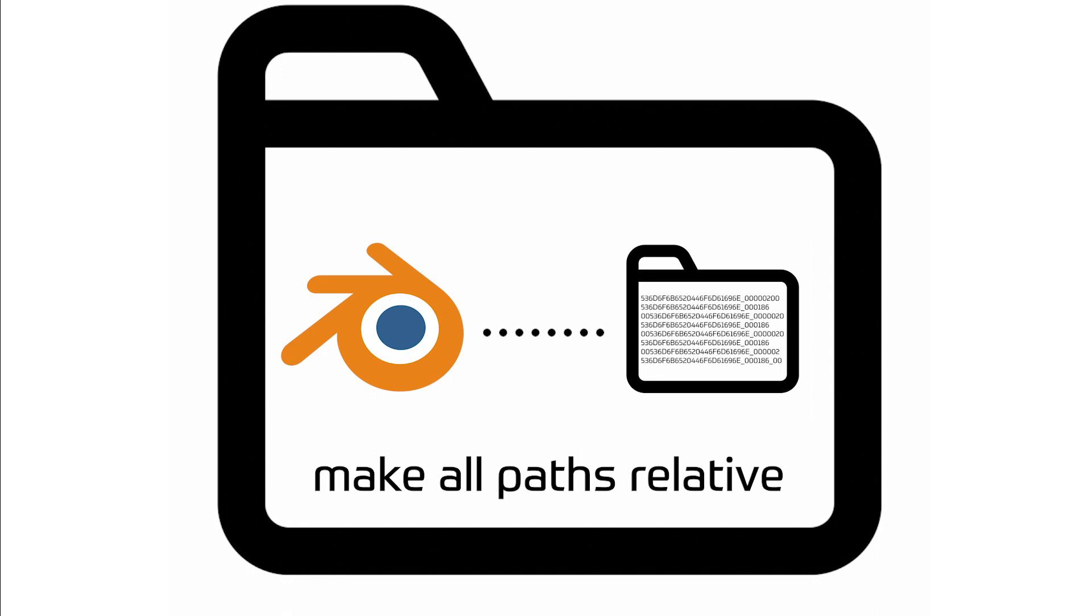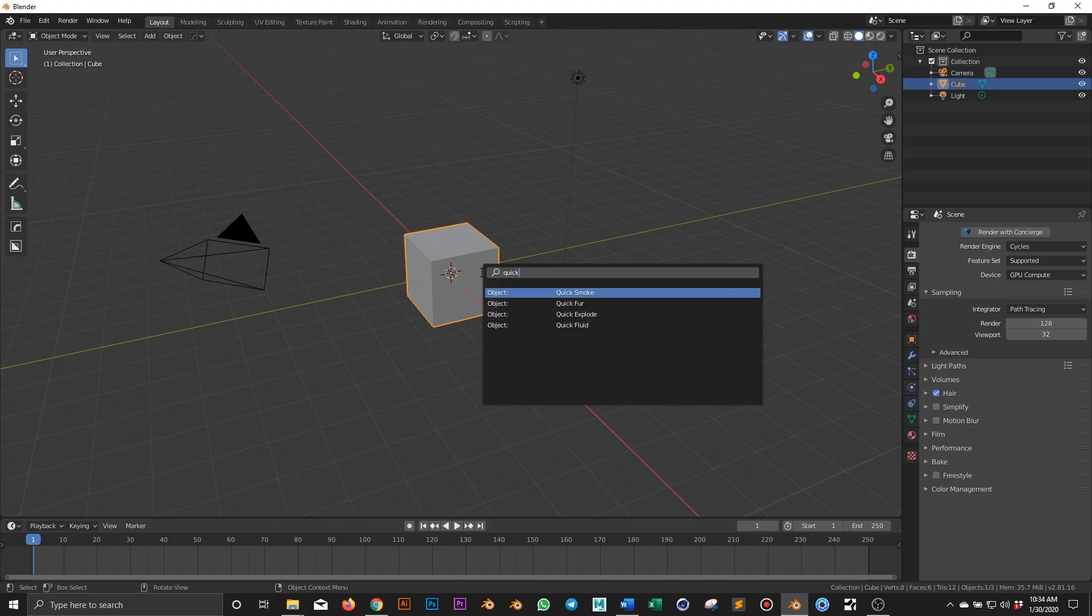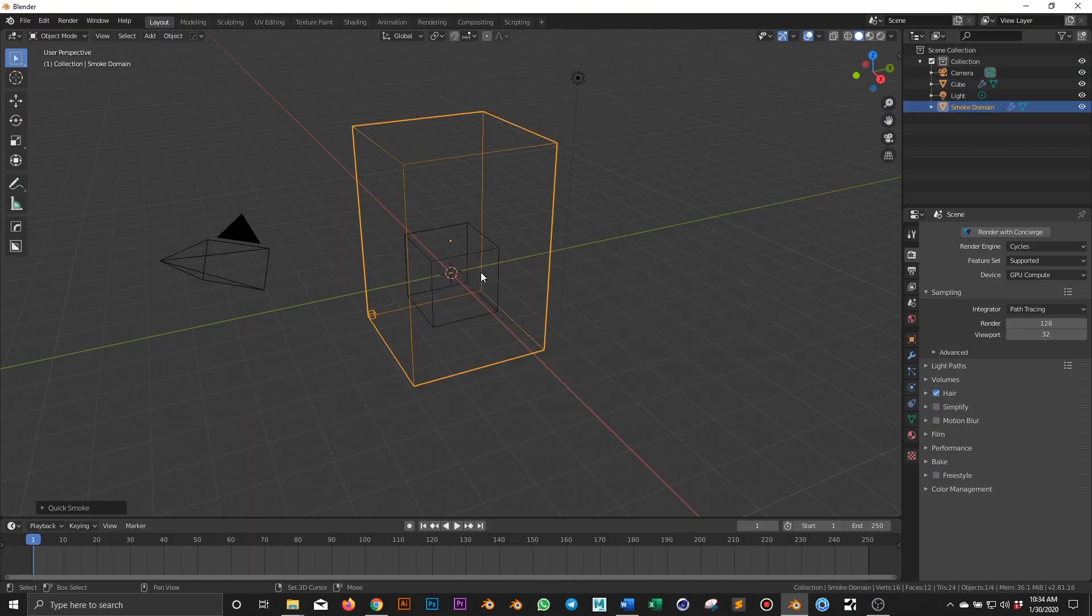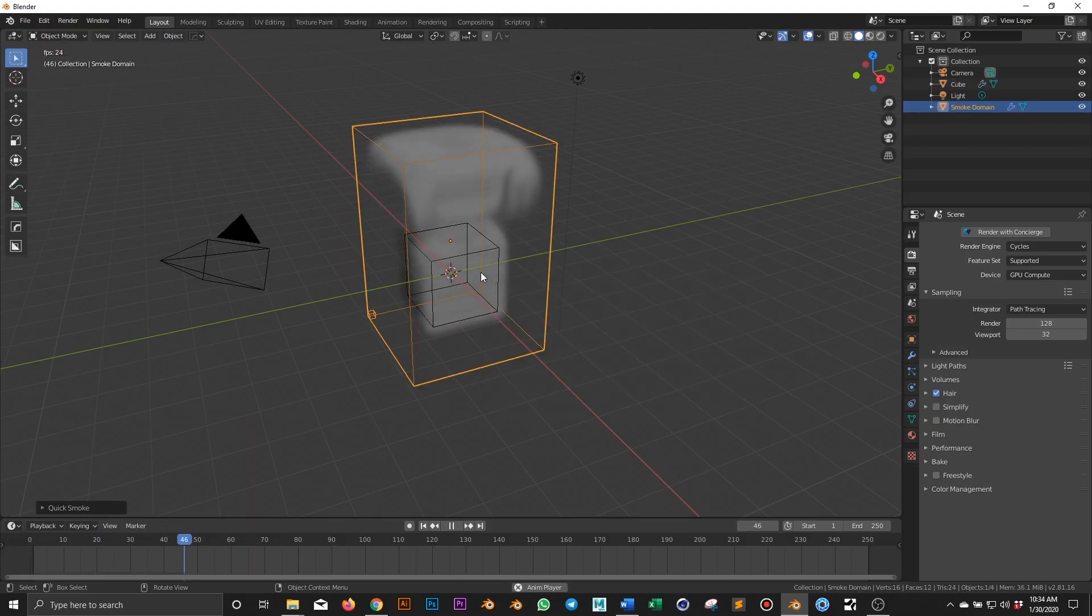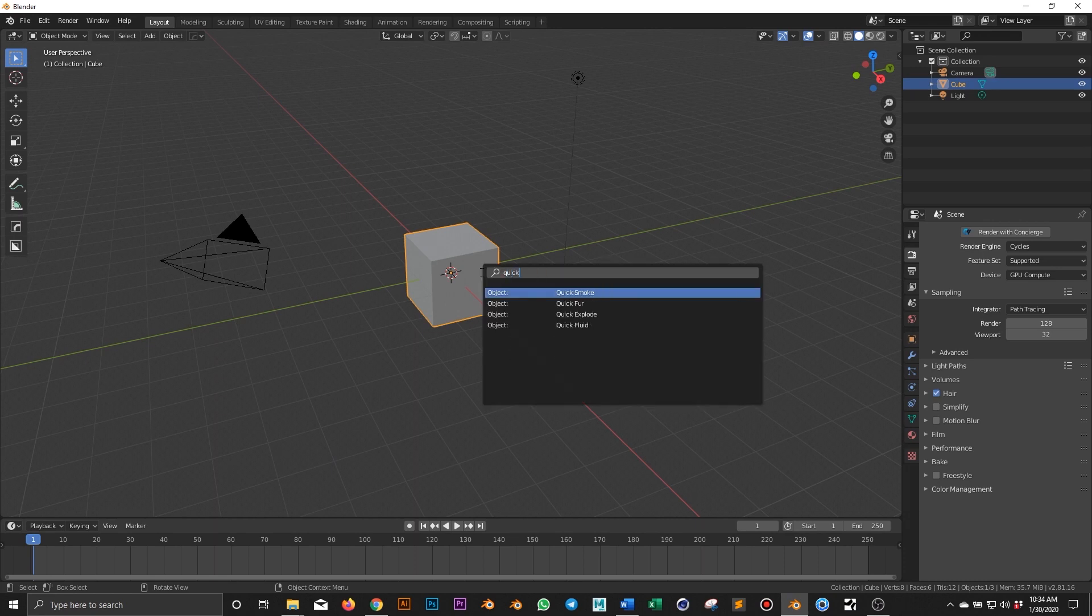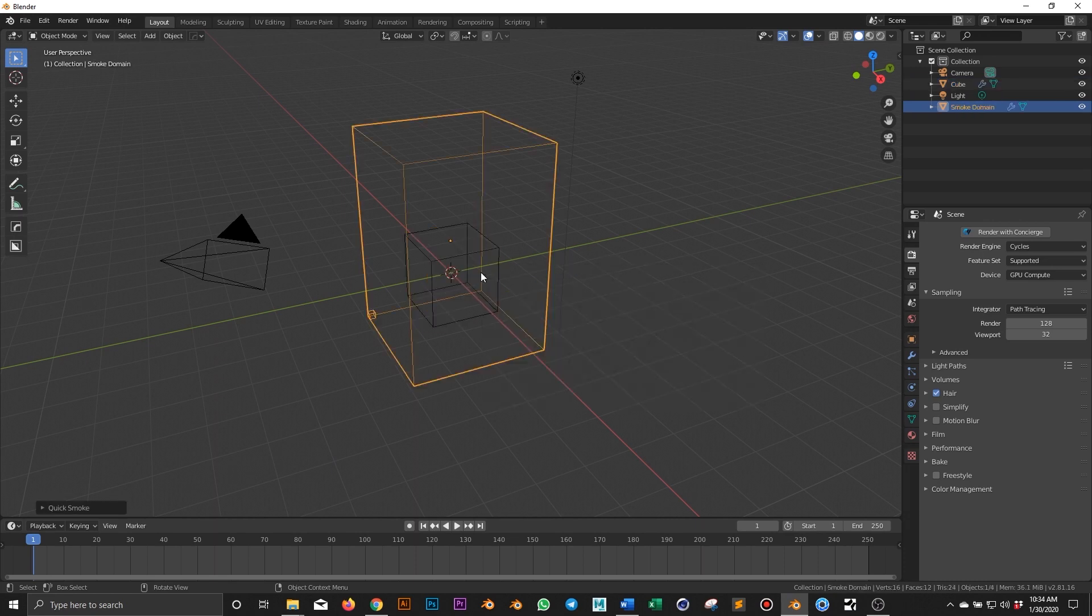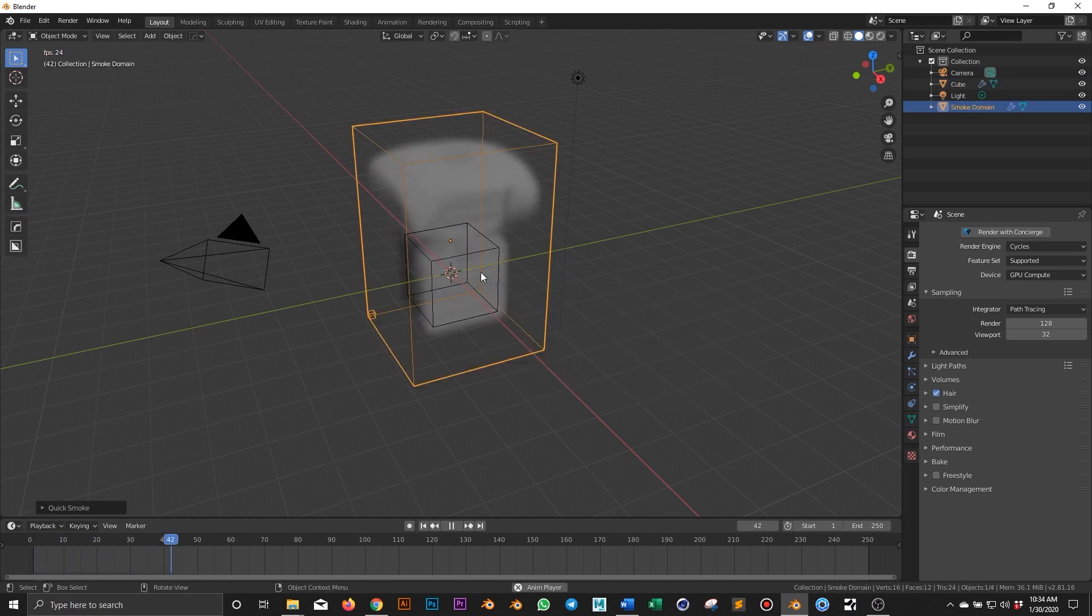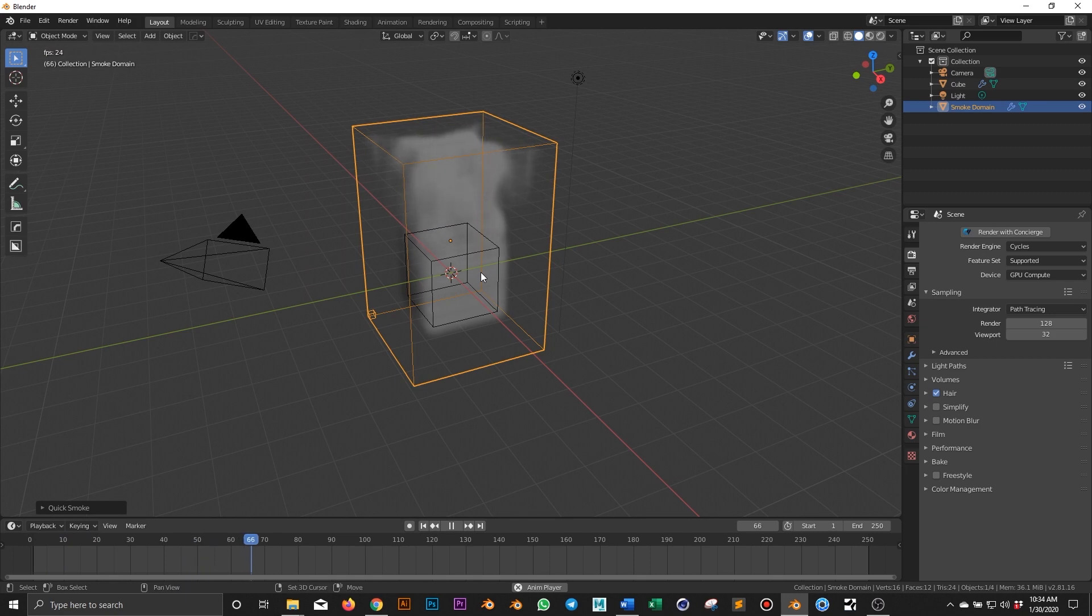I will create a very basic simulation and look at all the steps. With the default cube selected, apply a quick smoke. If I play the animation, you can see that the smoke is already applied.